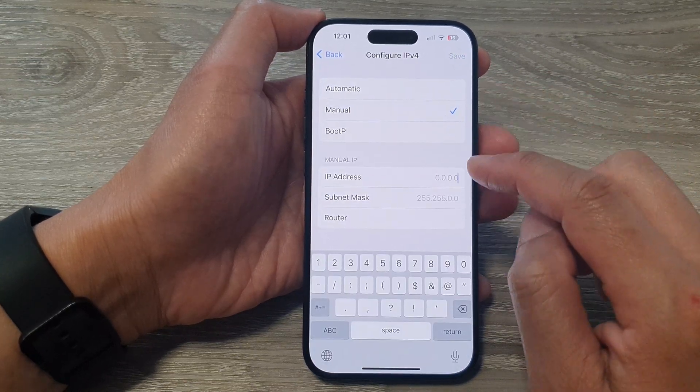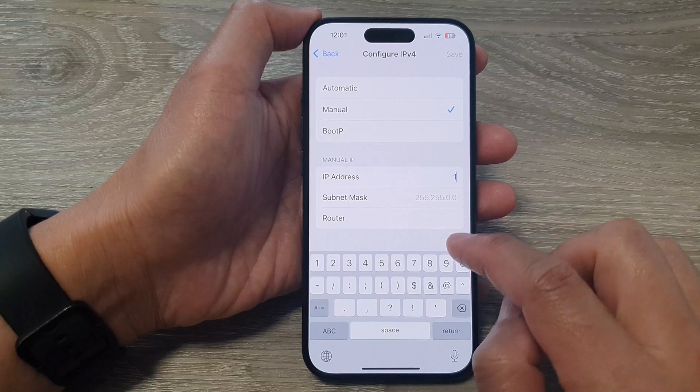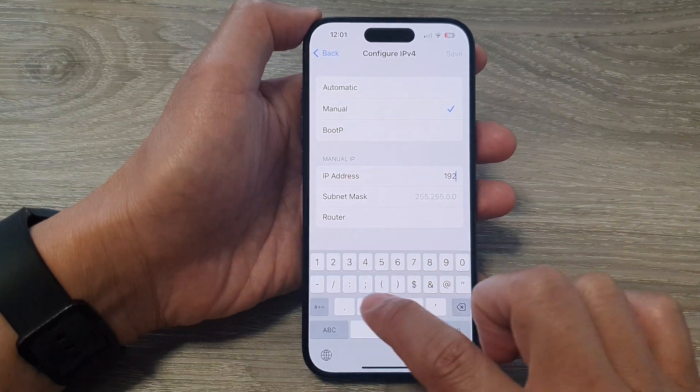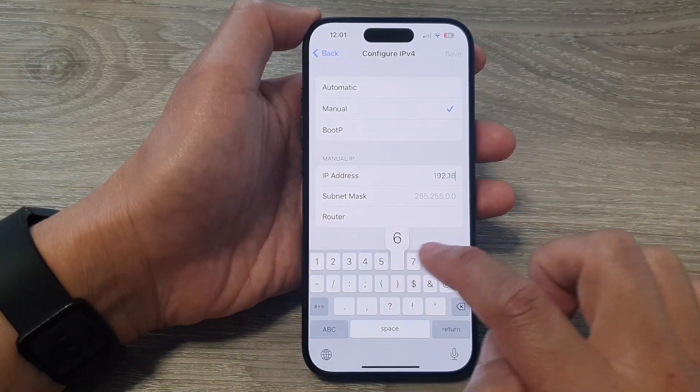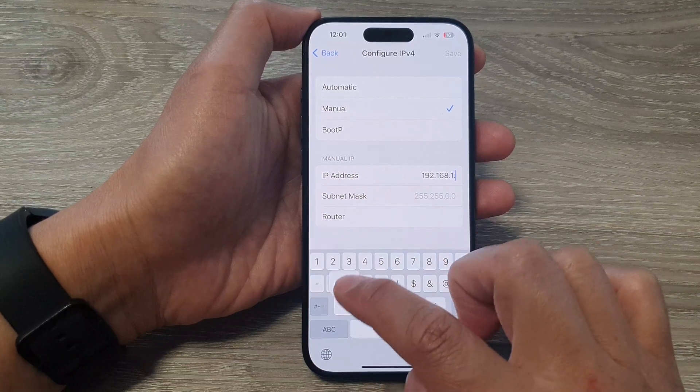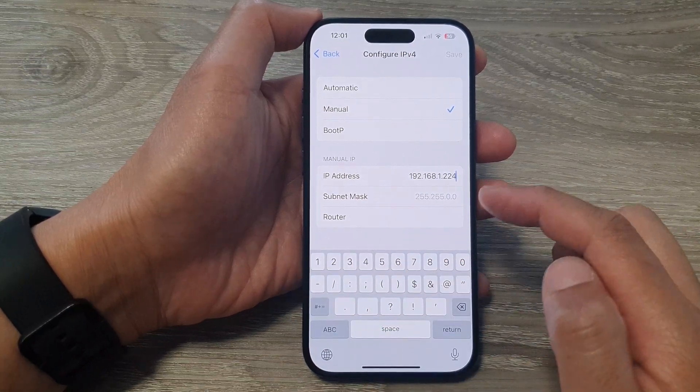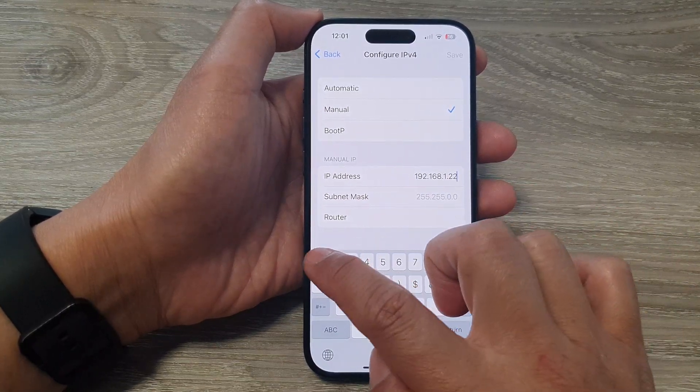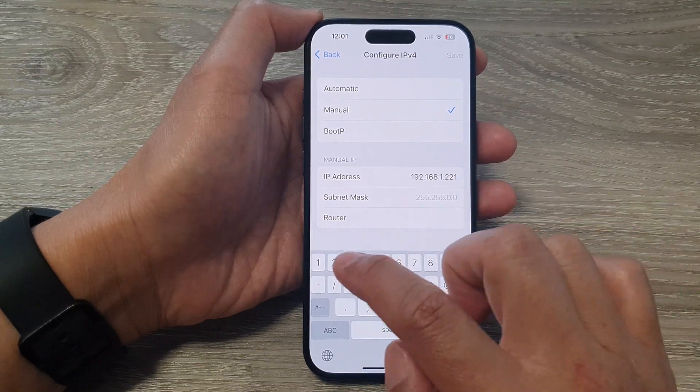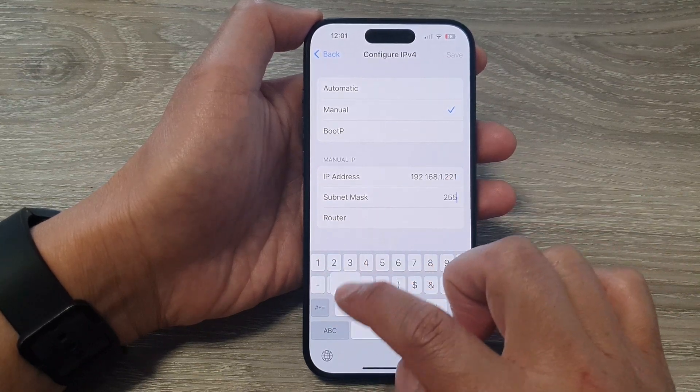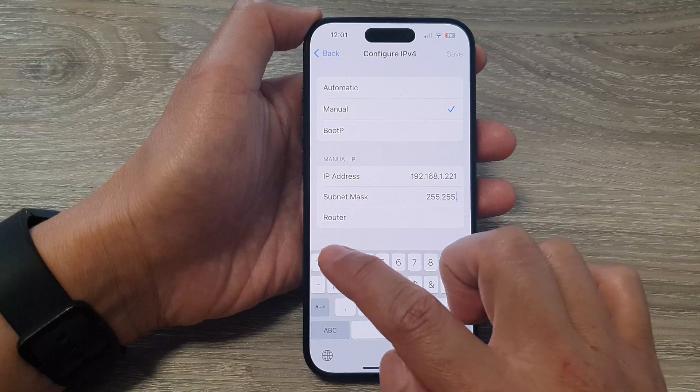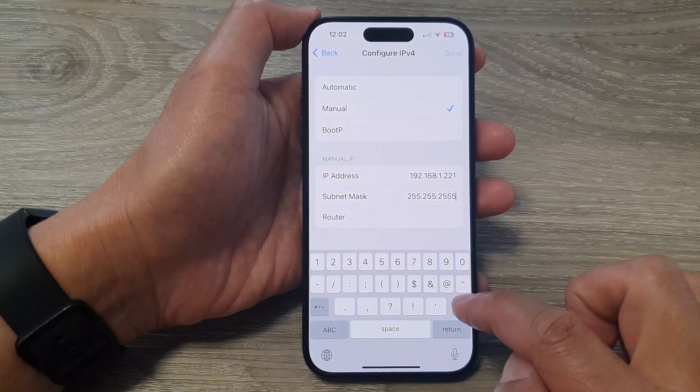If you select manual, you need to manually put in the IP address. So here is an example. Then you need to put in the subnet mask, so it will be 255.255.255.0.